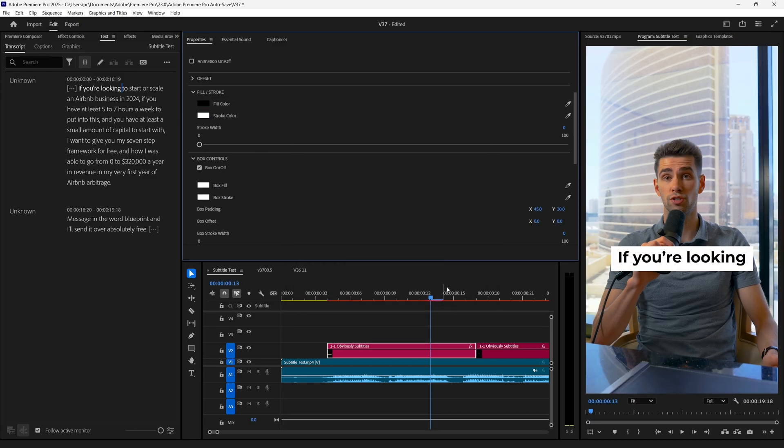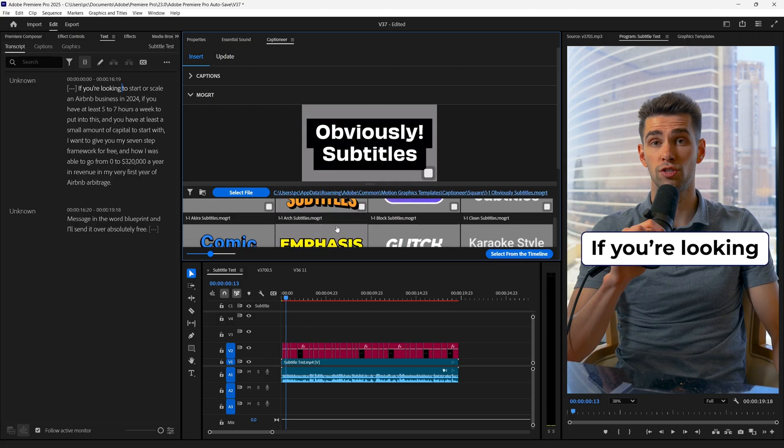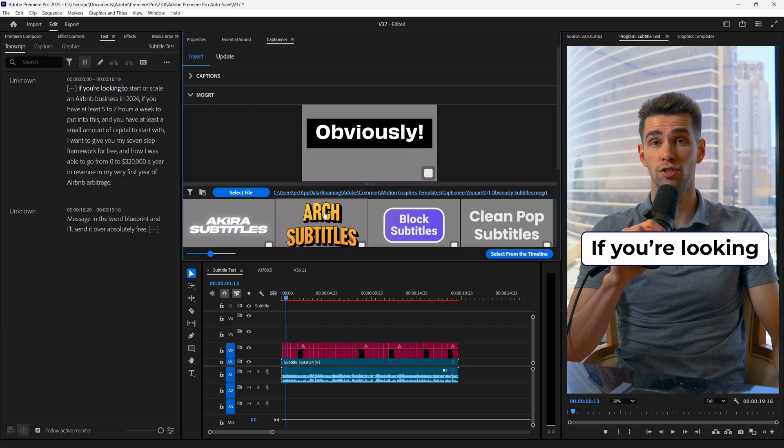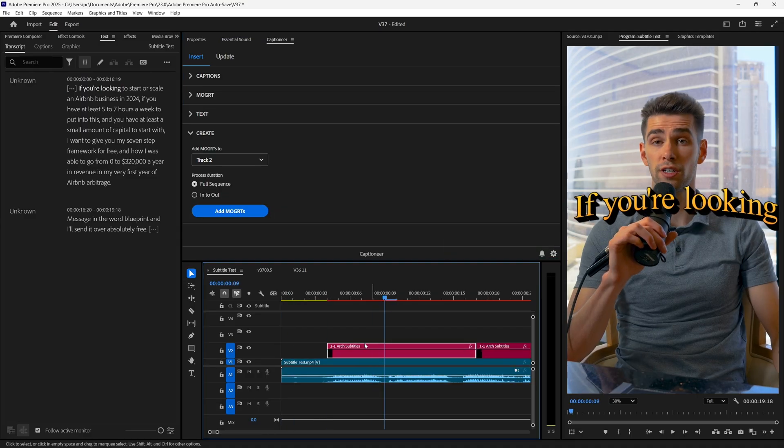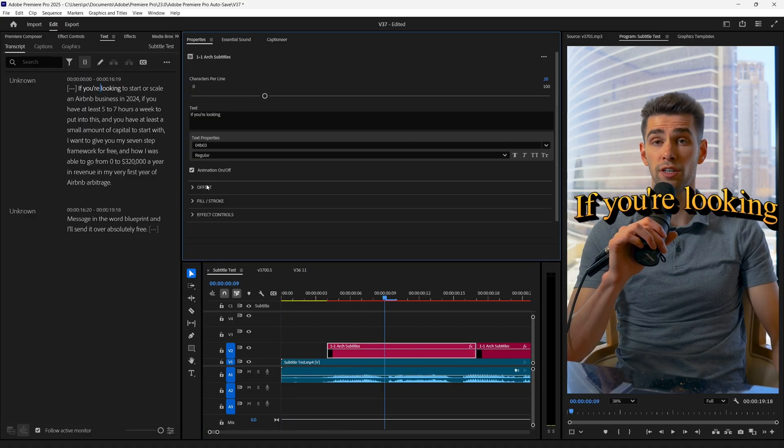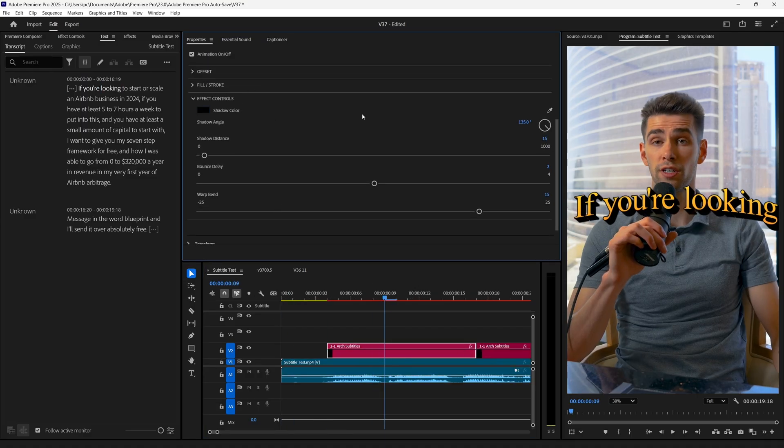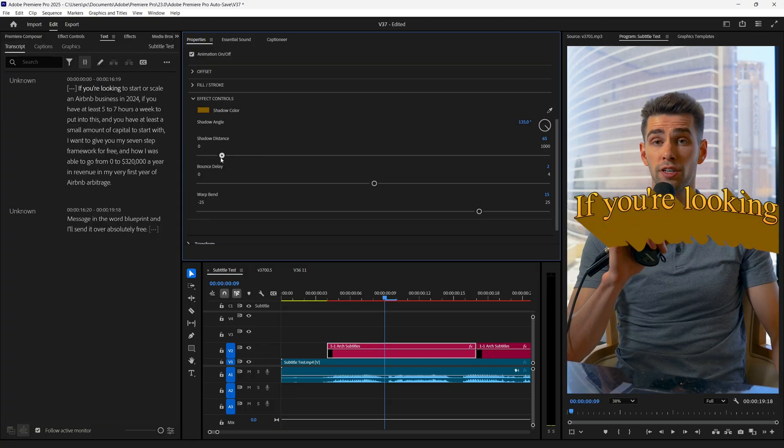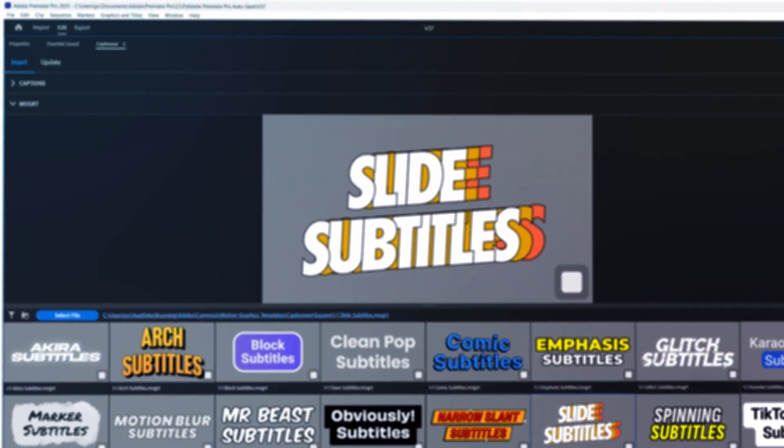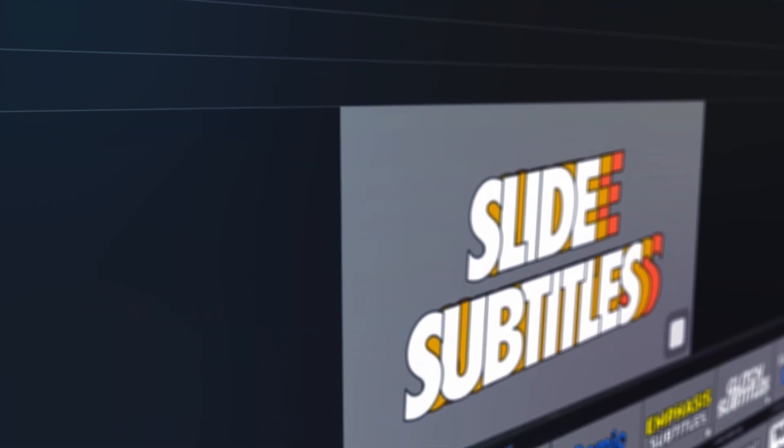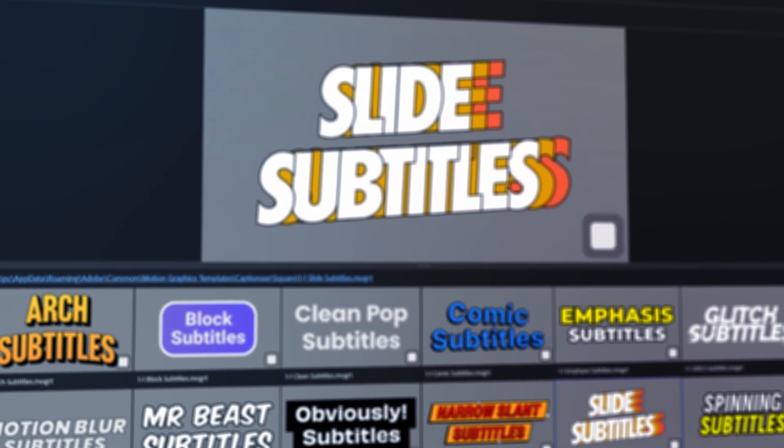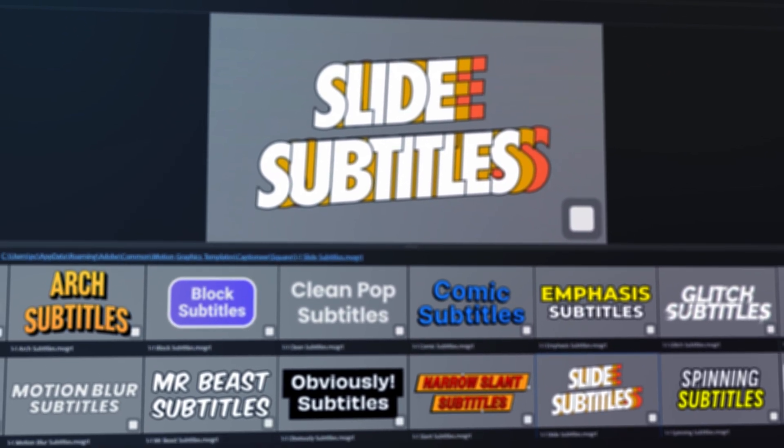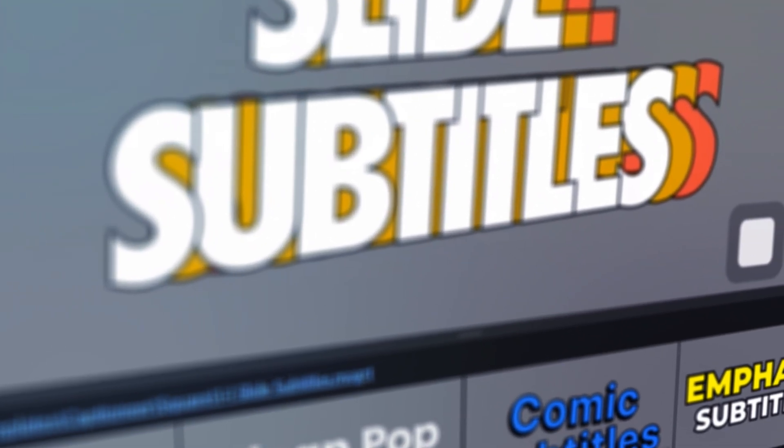And these settings vary on the Mogerts which you have chosen. For example, I have selected this Arch subtitles. Then we can see some additional effects and control properties. And here you can adjust the shadow distance, or even bend the text to give it unique look. And you can encounter many different properties to play around with each Mogert. So make sure to not stop the creative outcome while creating subtitles with this.